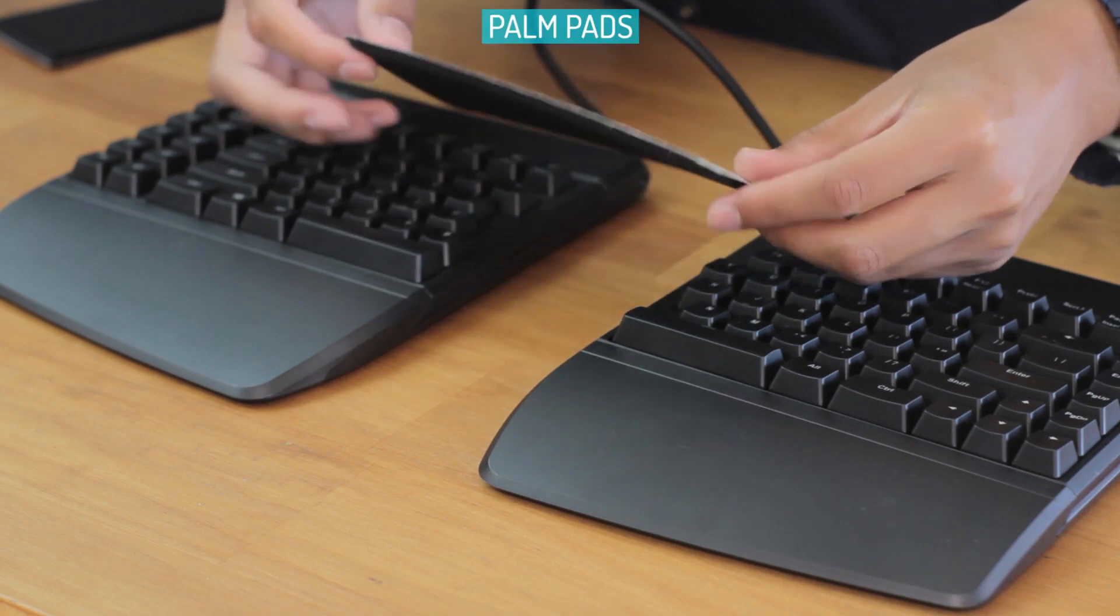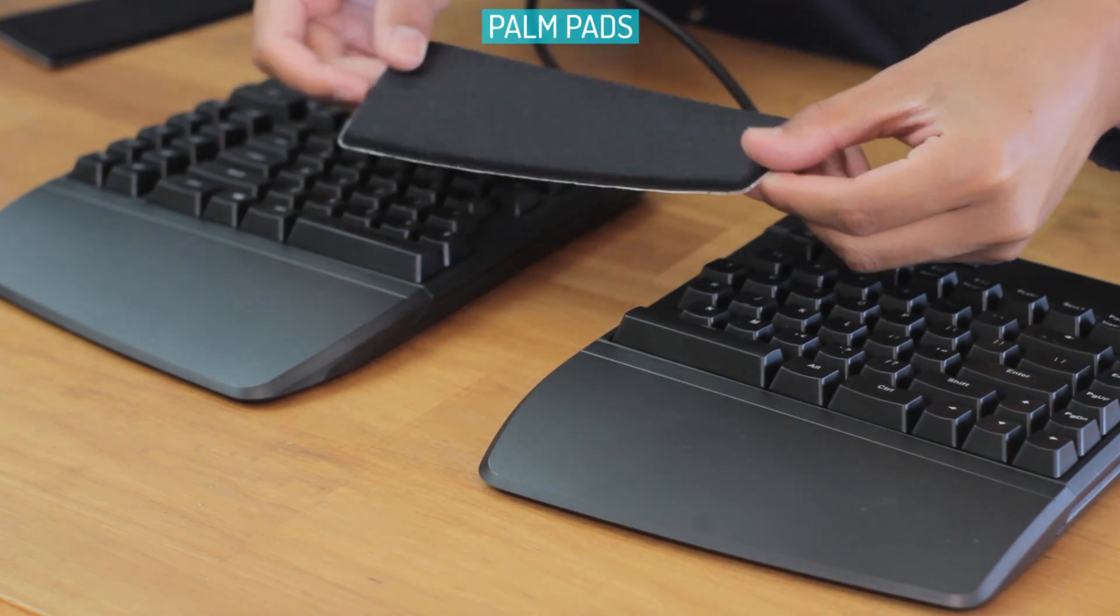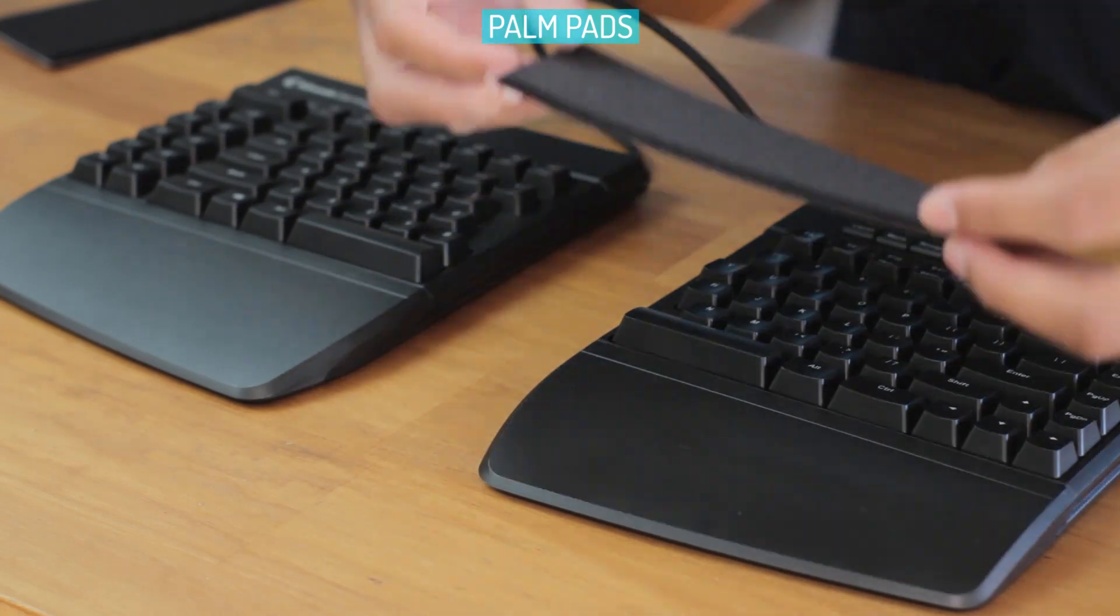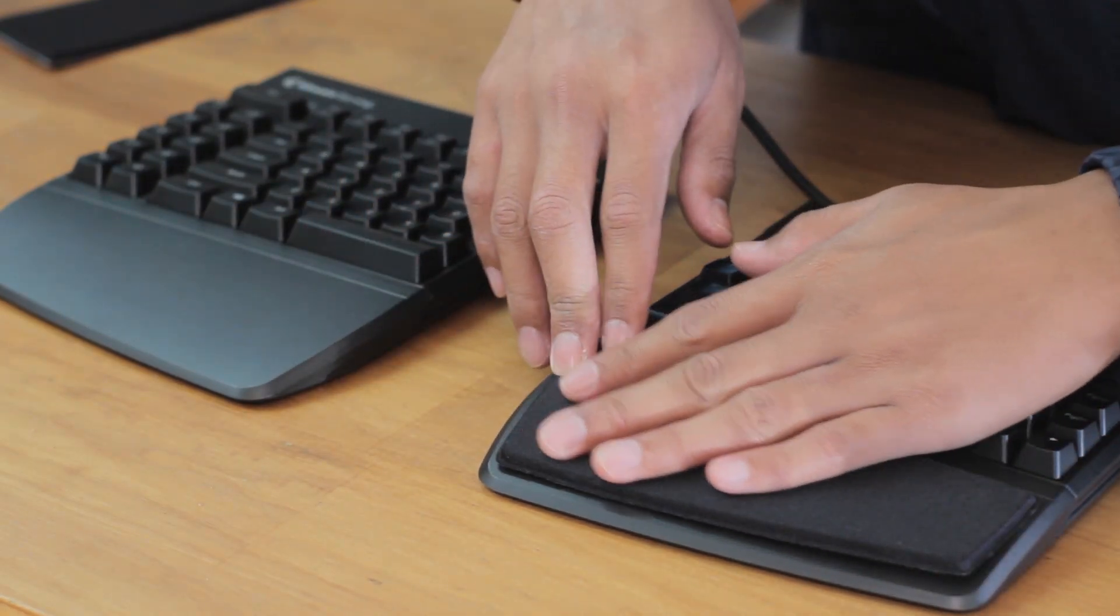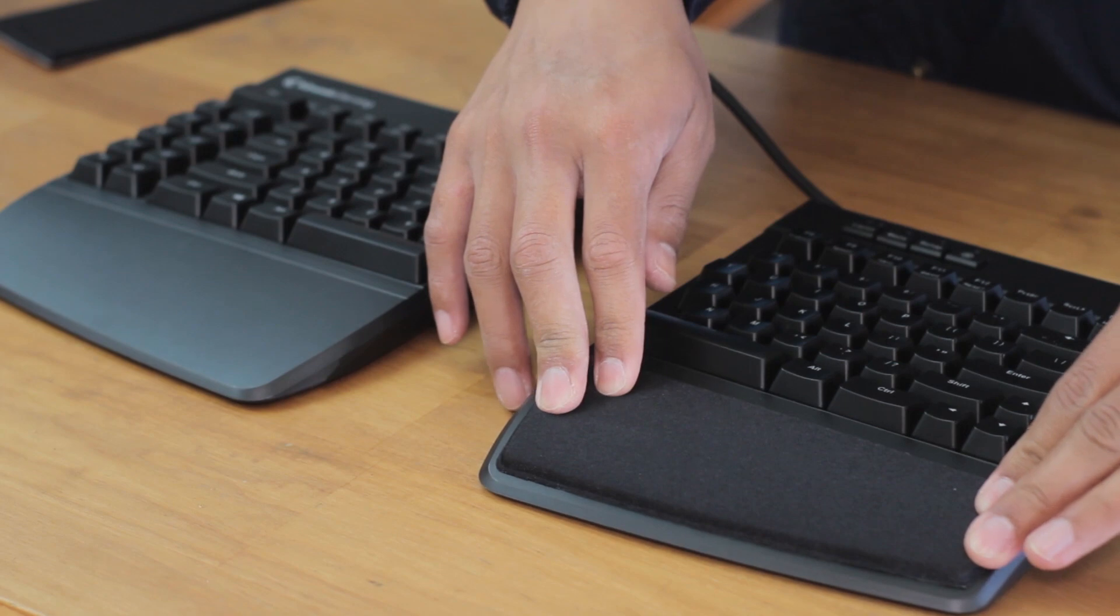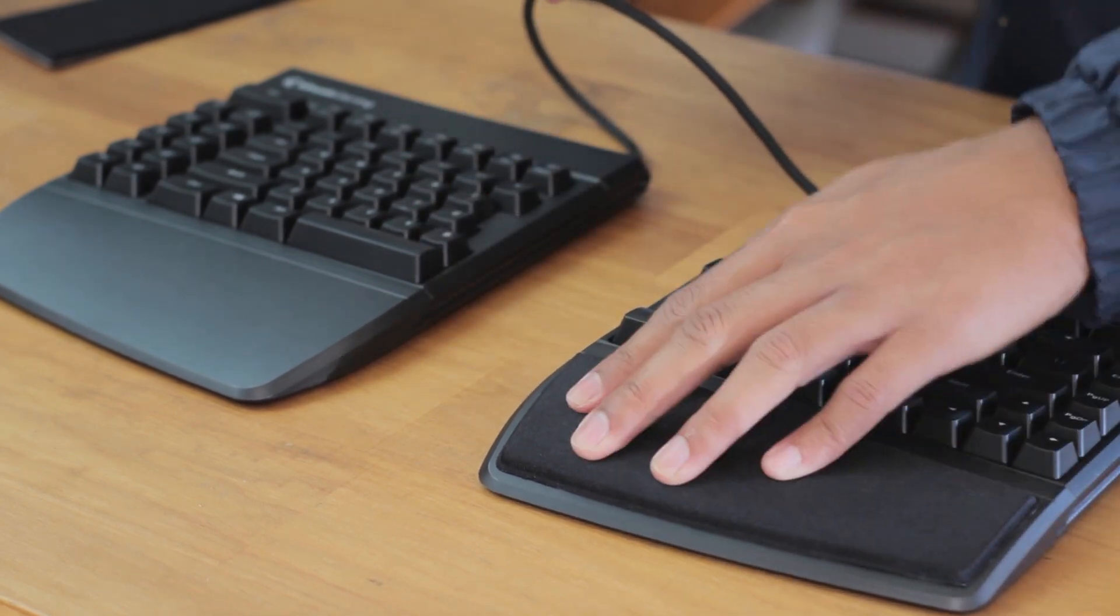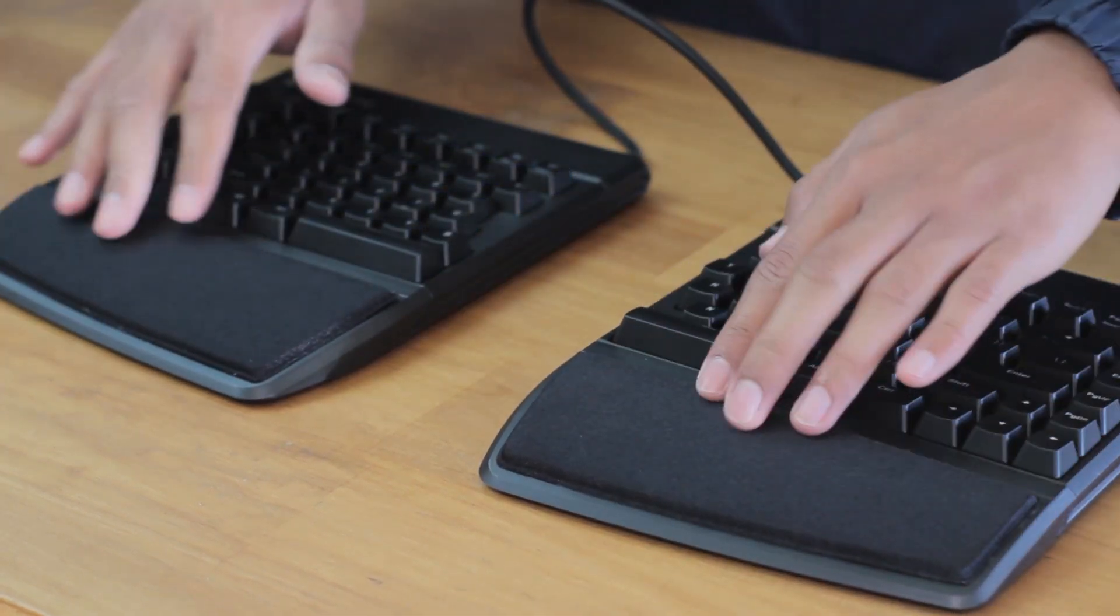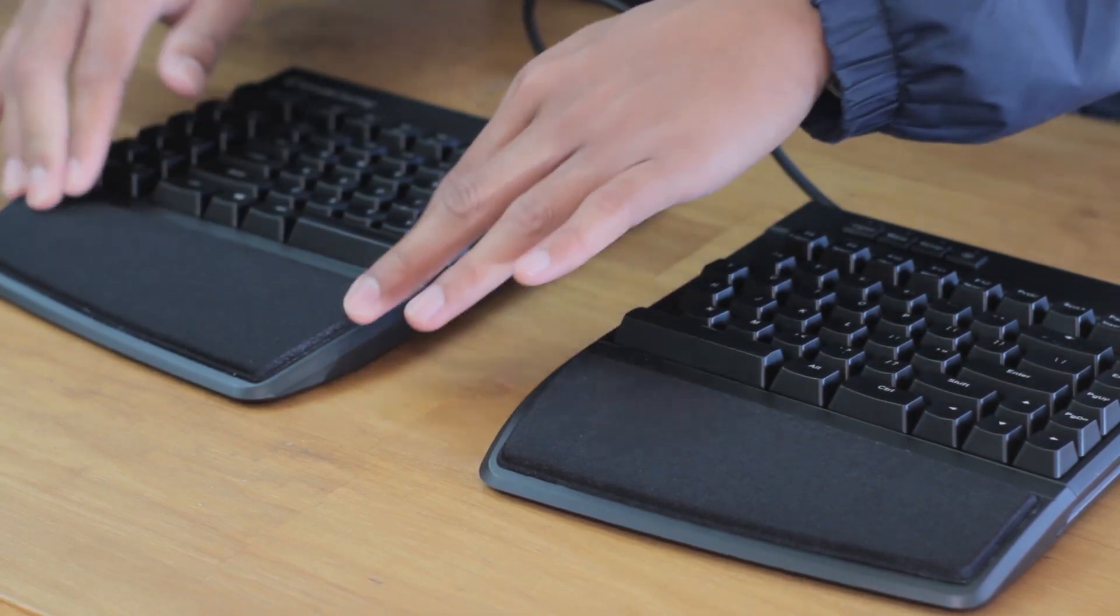That brings us to the cushion palm pads. These are just self-adhesive pads that stick straight on. These are covered in a lycra fabric which is quite smooth, and inside is just foam. It basically just makes it more comfortable with it being more soft.